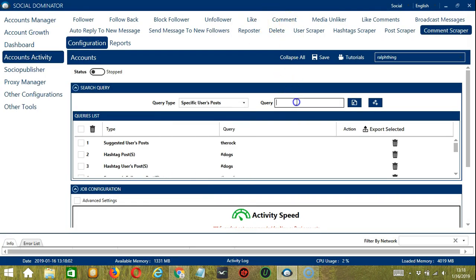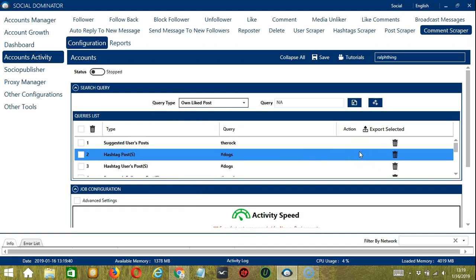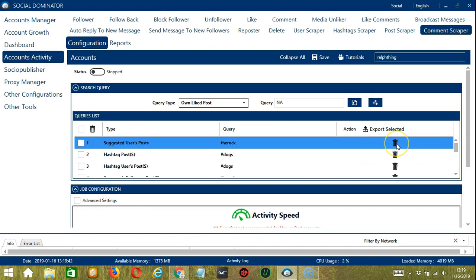Specific Users' Posts will allow you to target a specific user's posts. Let's input the rock. Click Add — so this will target the posts of the rock. Socinator Publisher Campaign will depend on the campaigns you have created and published using Socinator, which you may view in the Socio Publisher tab. Finally, the last option allows you to target your own liked posts. You can add several query types and queries depending on your preferences. To delete a query from the list, click the Trash Bin button at the right side of the query you want to remove. And that would be it for the search query.